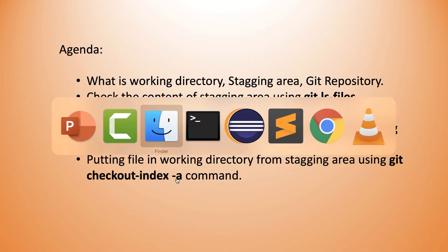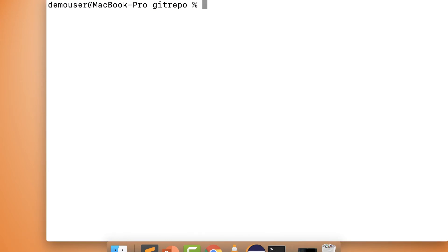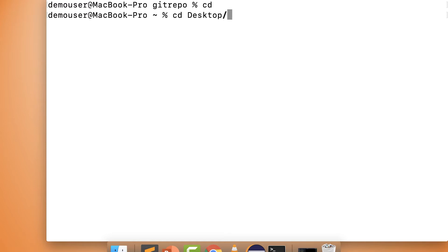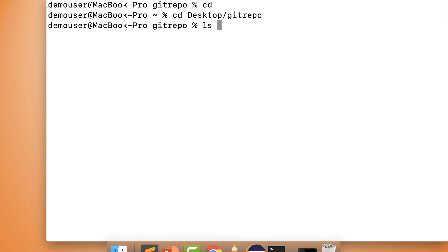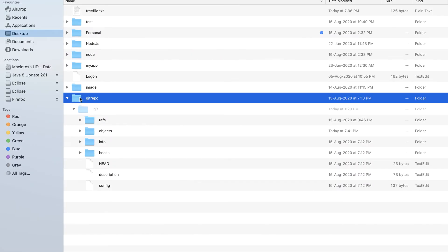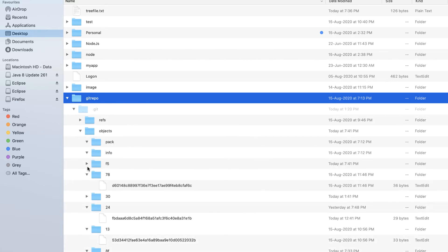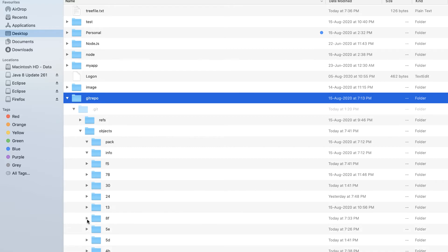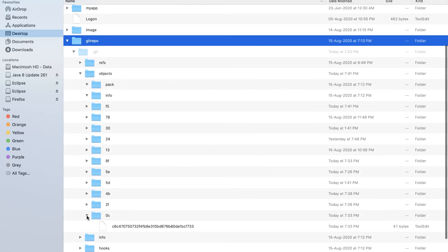I'll open my terminal and navigate to my existing git repository on the desktop. As you've seen in my previous session, I already have a git repository in my local desktop, so I'll type `cd Desktop/<repo-name>`. We can see we already have a `.git` folder which contains some content. In the folder structure you can see this is the git repository with its object contents already created as part of the previous steps.